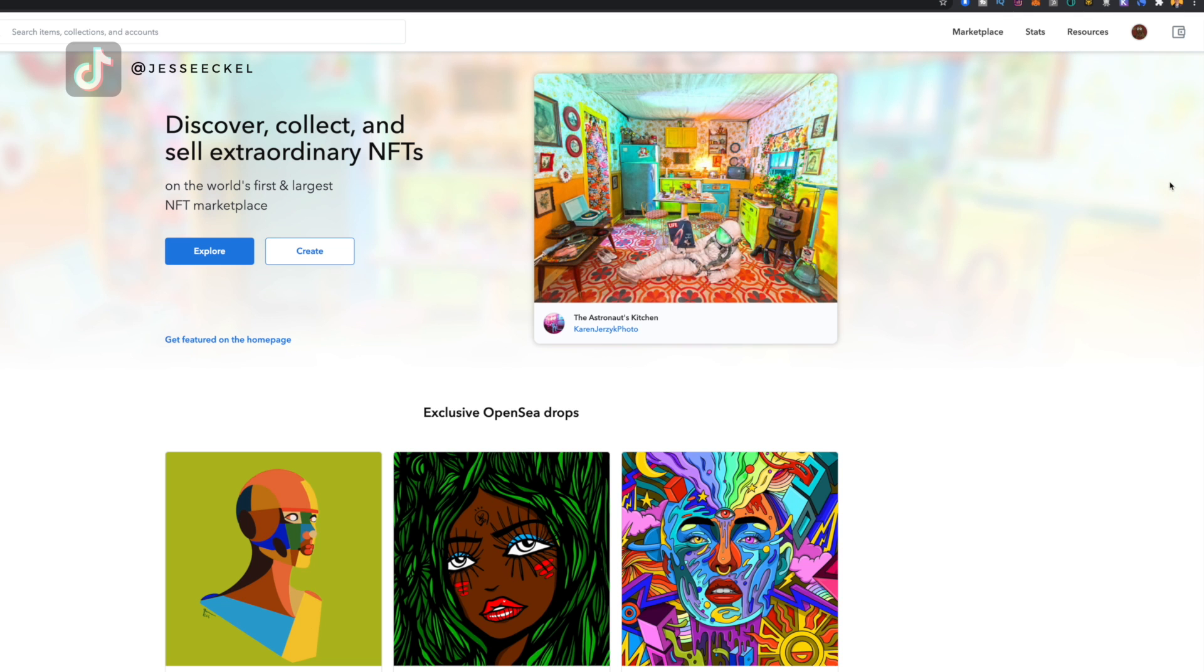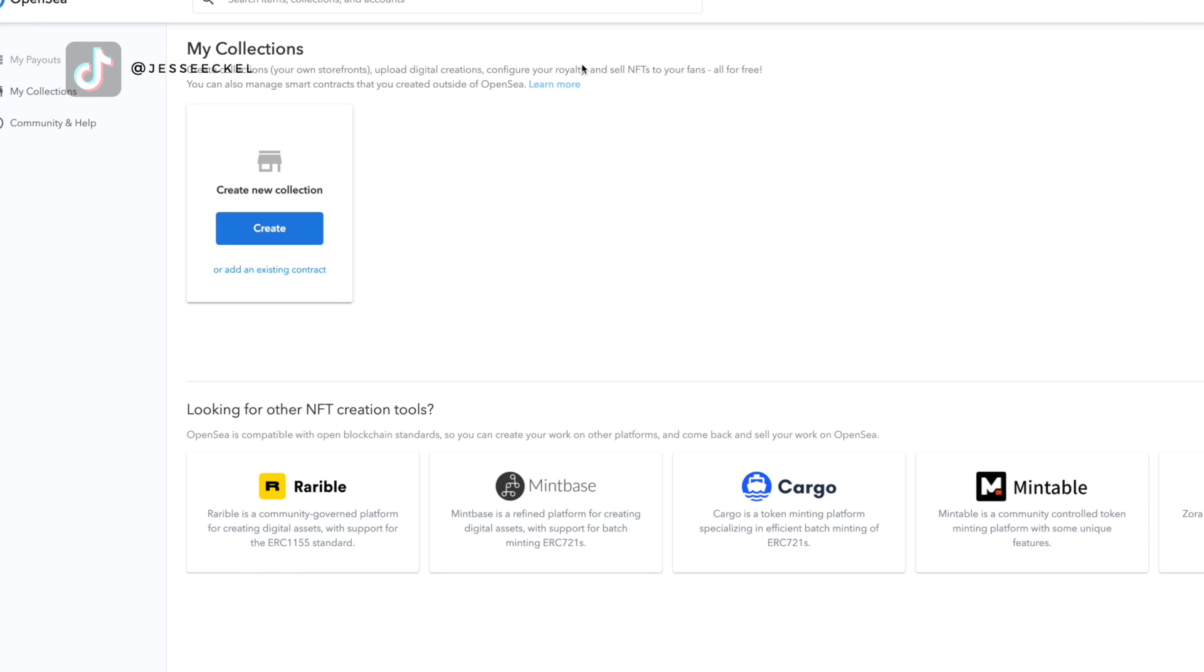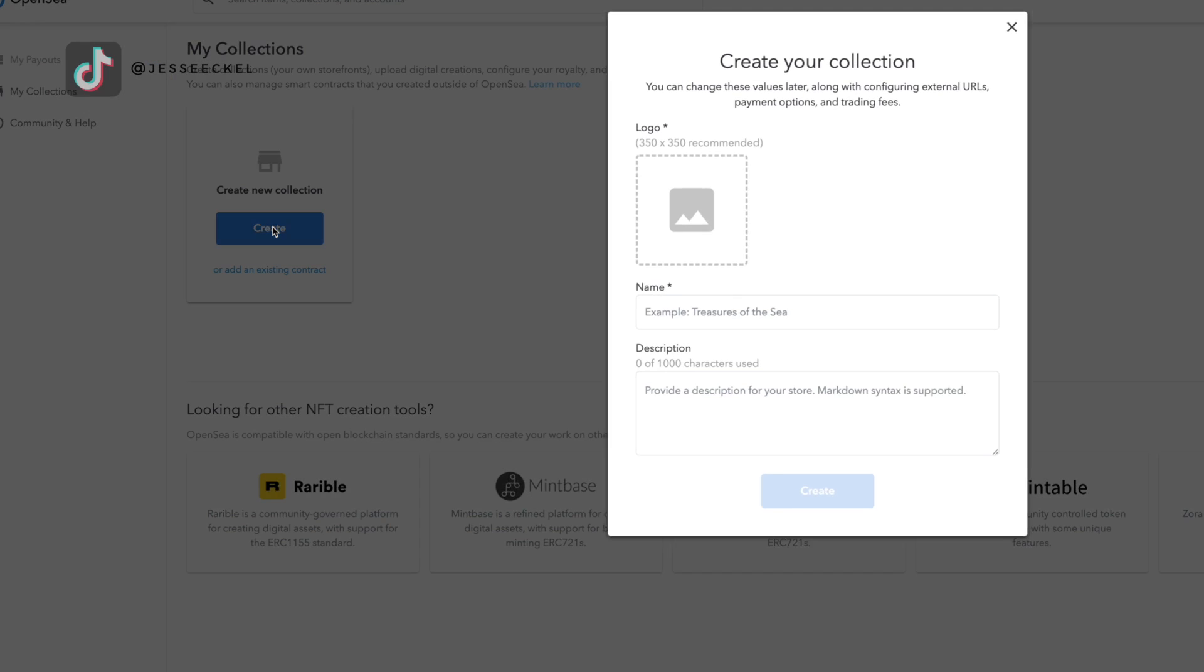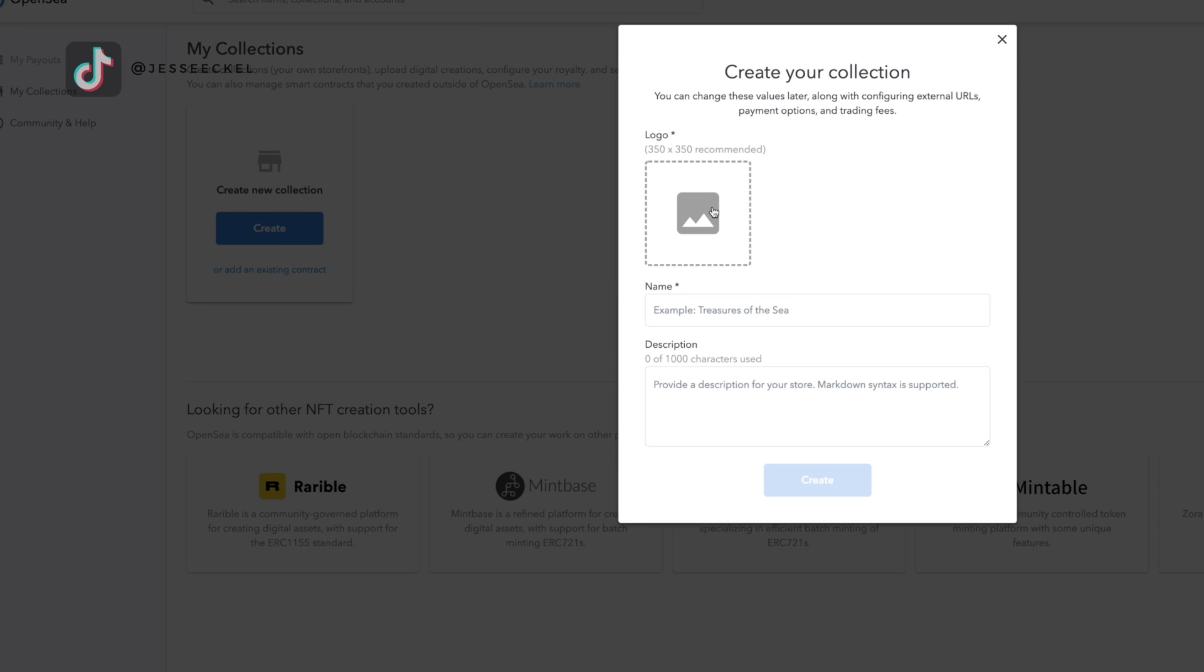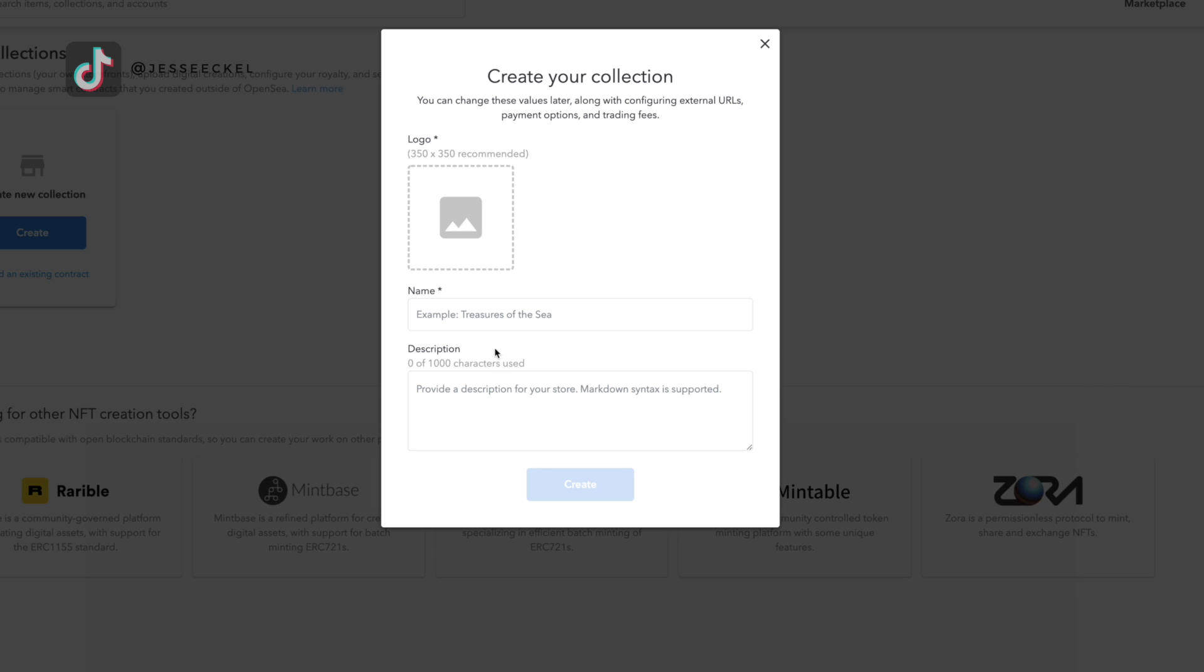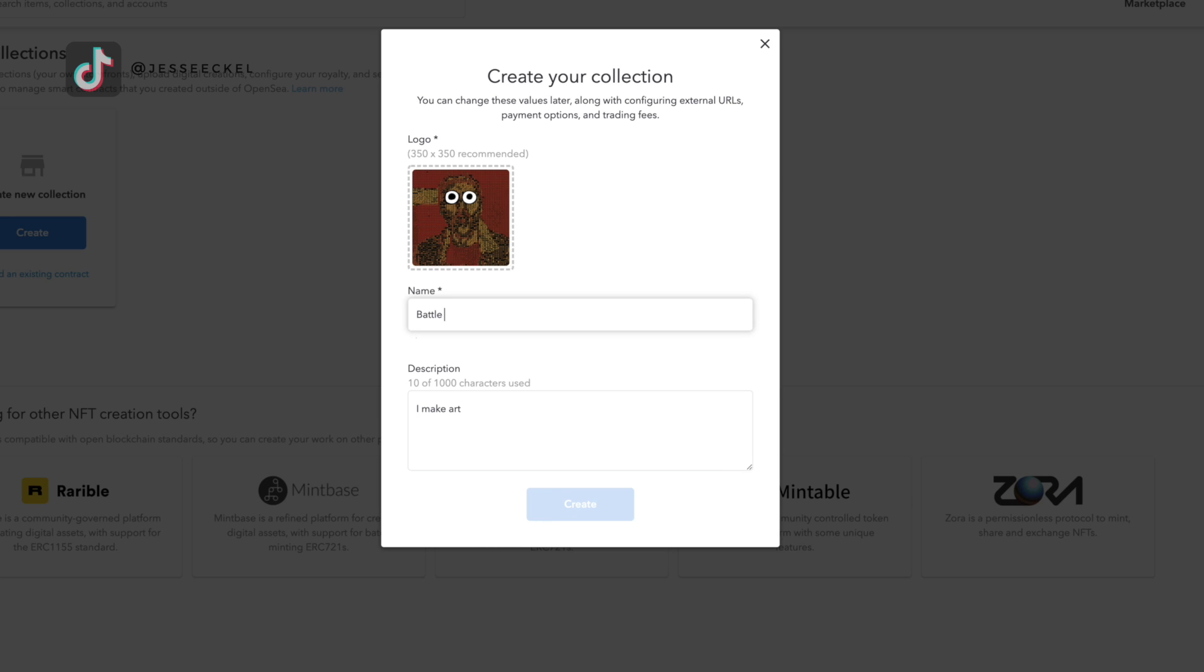Once your wallet's connected, you're going to go back up to the top right hand corner of the screen, go to your profile picture and then select my collection. Under my collections, you're then going to select create. It's going to first have you select the logo for your collection. This doesn't matter too much out the get go. This isn't your artwork for the NFT. This is just the logo for your collection. It could be anything and you can change this later. I named my collection Battle Kitten and I did my description as I make art. Again, all these values can be changed later, so don't overthink it.